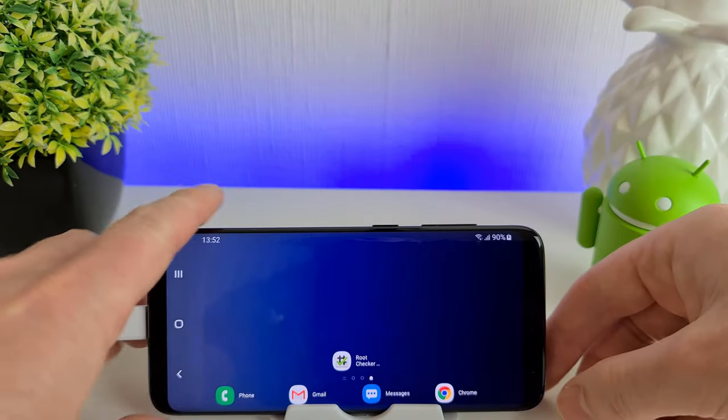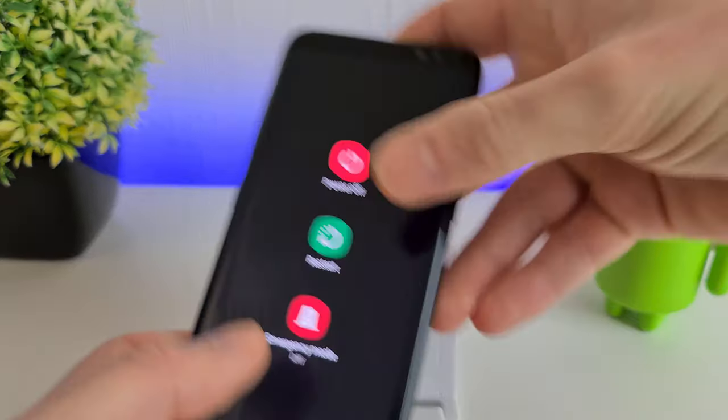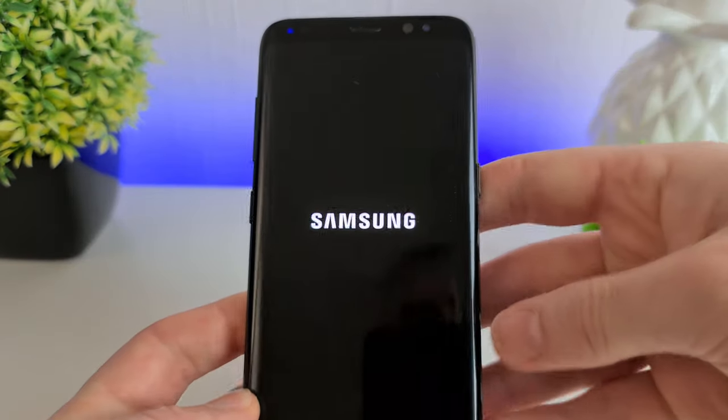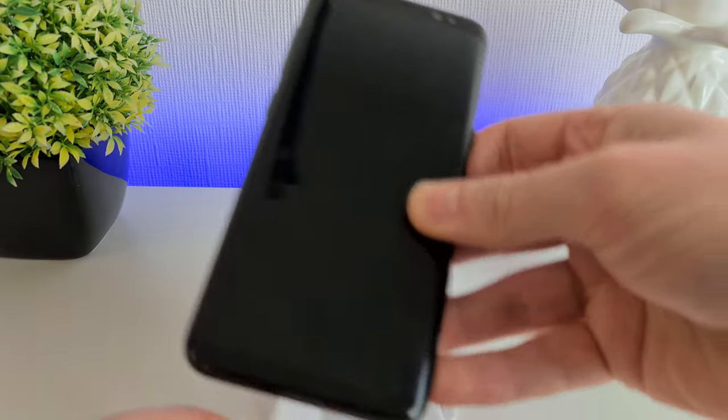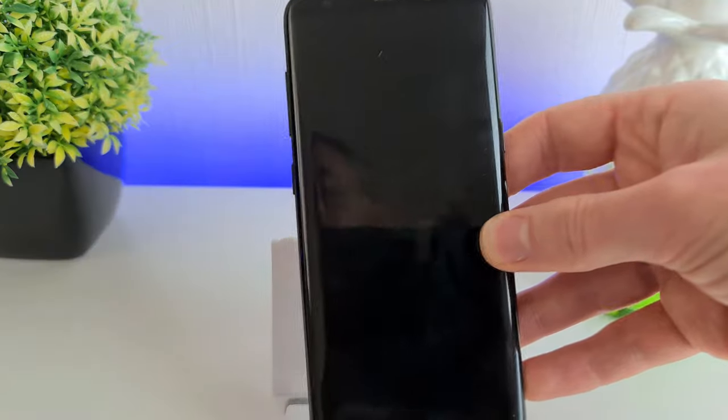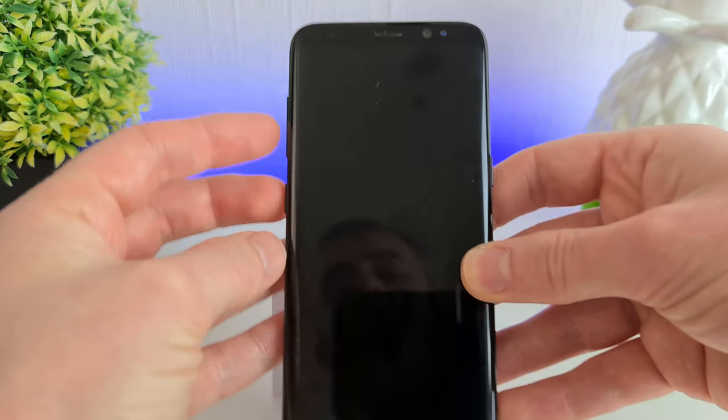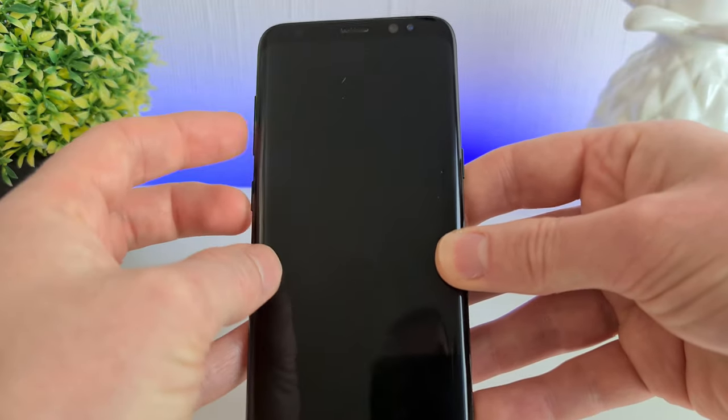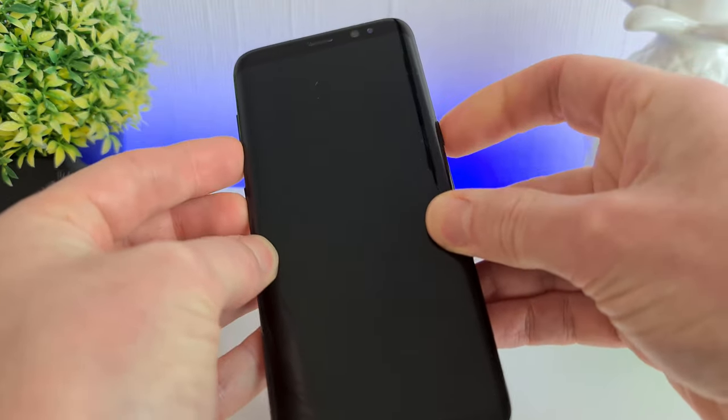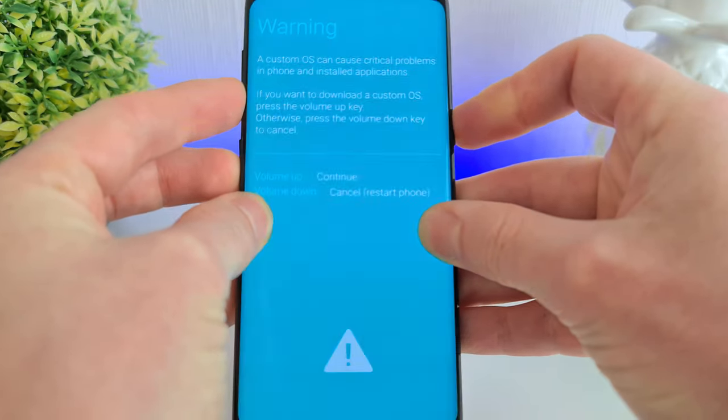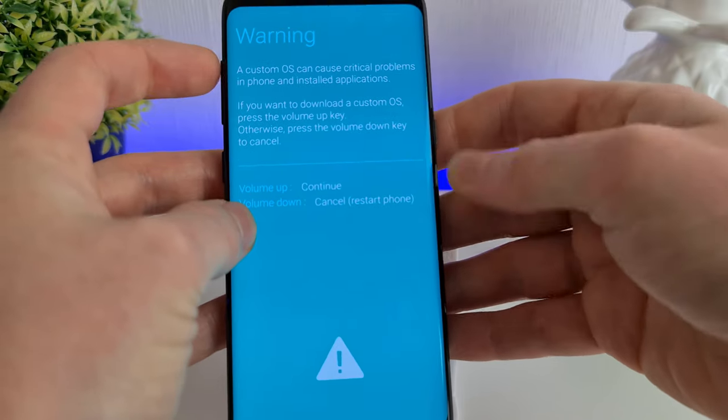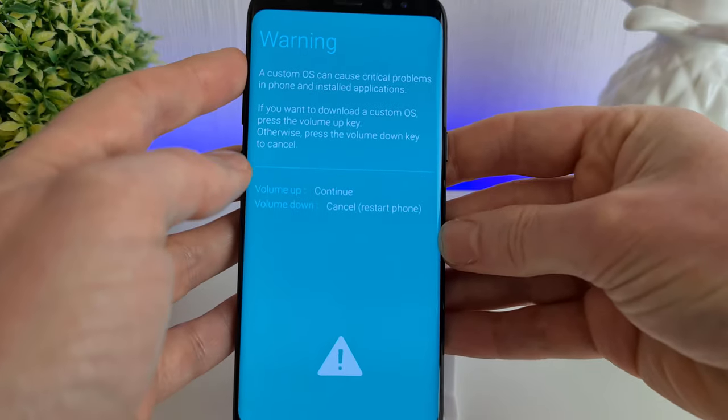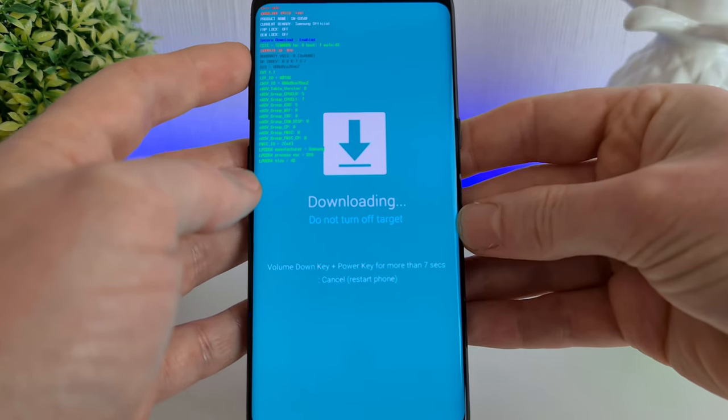Back here on the phone, we're going to power it down. We're going to unplug the cable, and then we're going to press Bixby, Volume Down, and Power all at the same time. So Bixby, Volume Down, Power. You'll get a warning message here. Just press the Volume Up key to continue. And we're now in download mode.